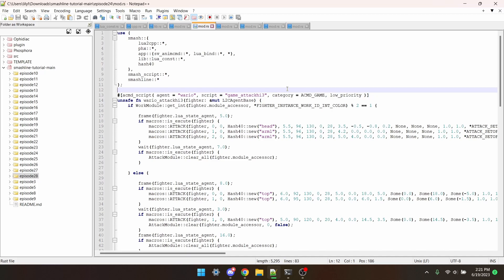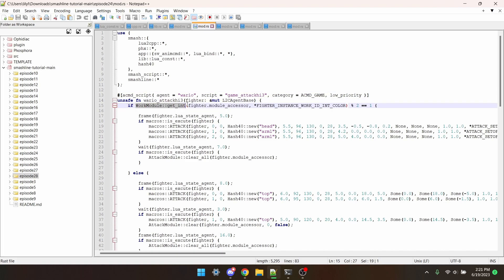There's only a few short steps to be able to do this. The first is checking which costume the player is using. To do this, we can use workModuleGetInt and pass FighterInstantWorkIdColor into it. And then we take the modulo of it with 2, and then check if it equals 1.